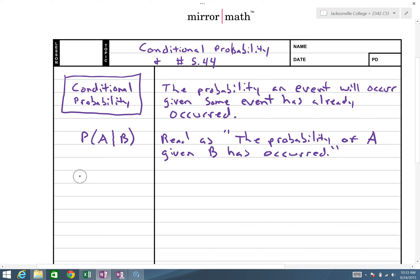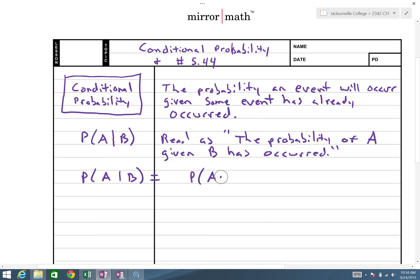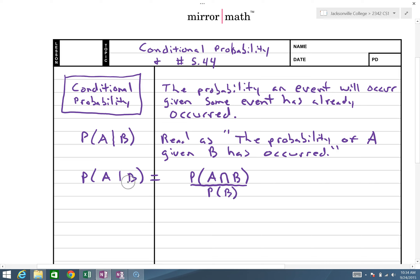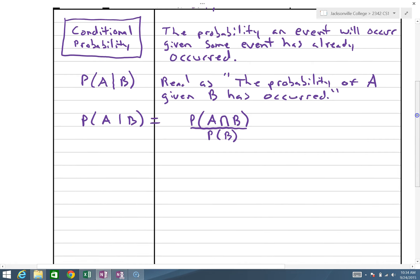We define it as follows: the probability of A given B is equal to the probability of A intersect B divided by the probability of event B. Think of it like a fraction where the probability of event B is the denominator.